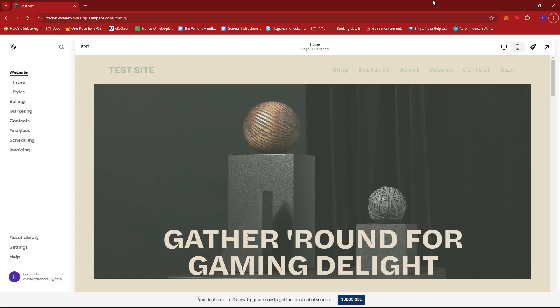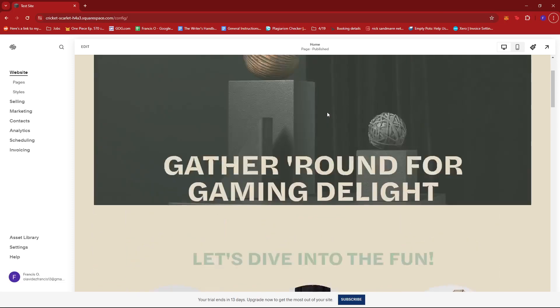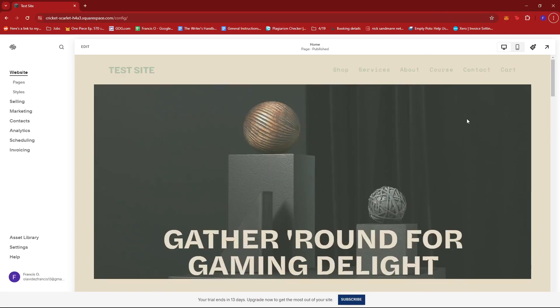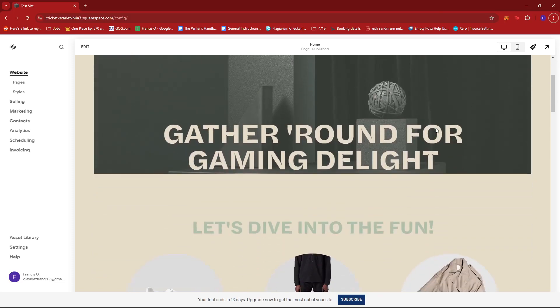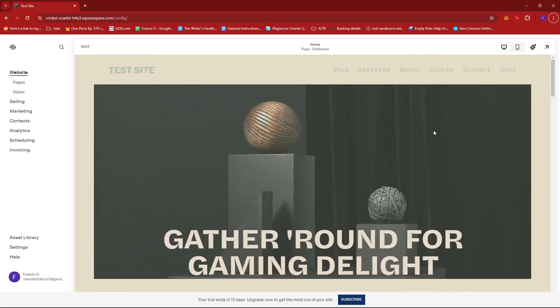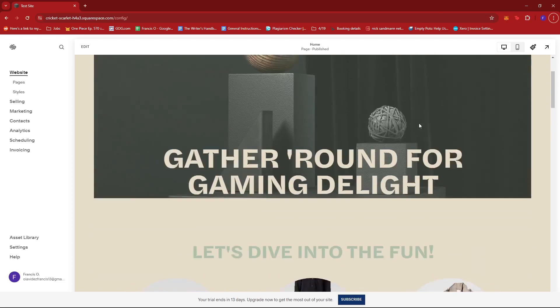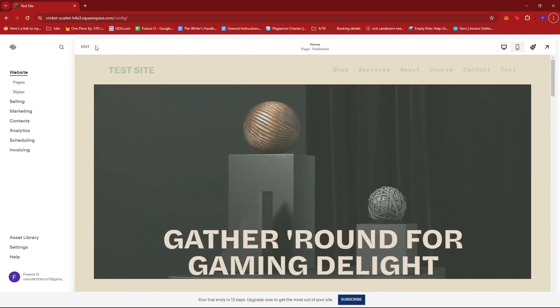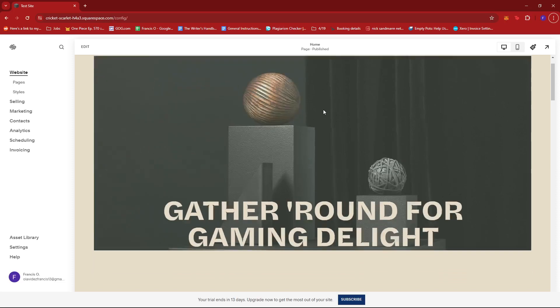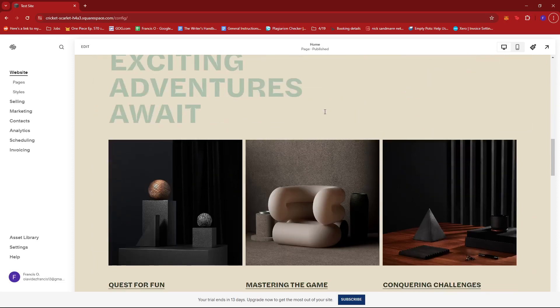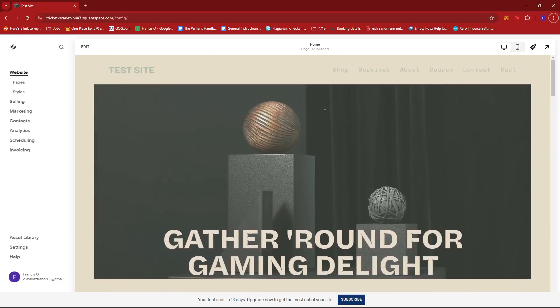From here we can already see a preview of our website on the right hand section of the screen. We can also see that there is an edit button right here which will allow us to head into the editor mode where we can freely make changes to our website.